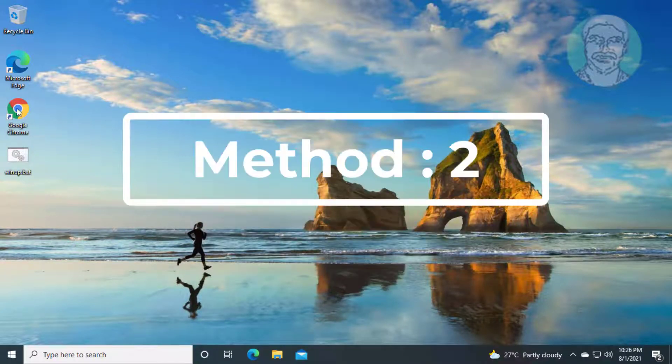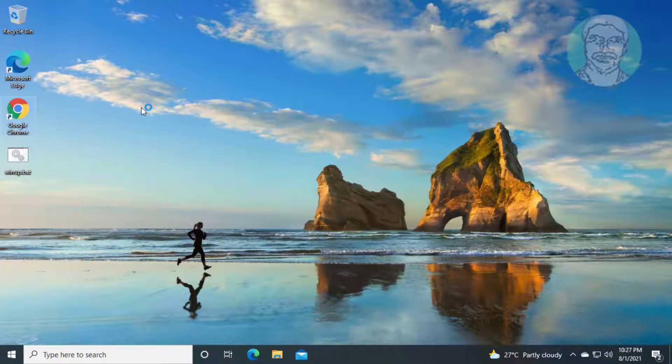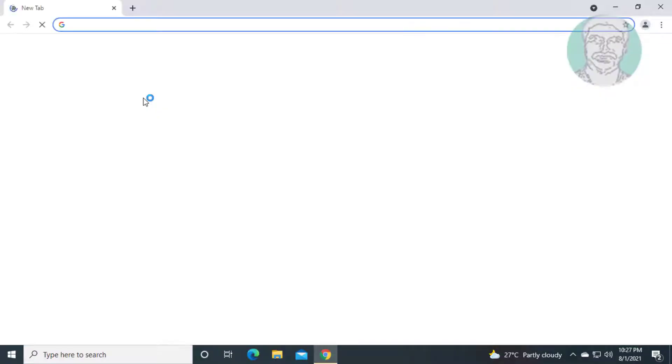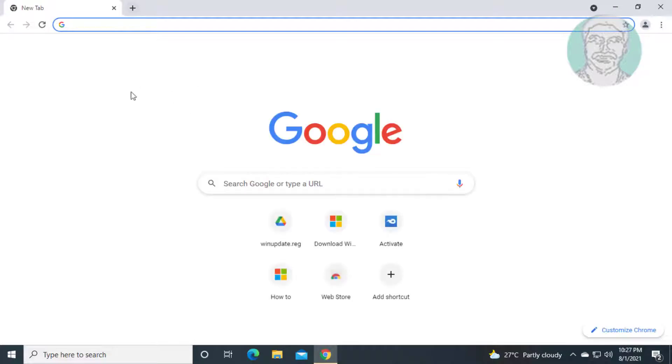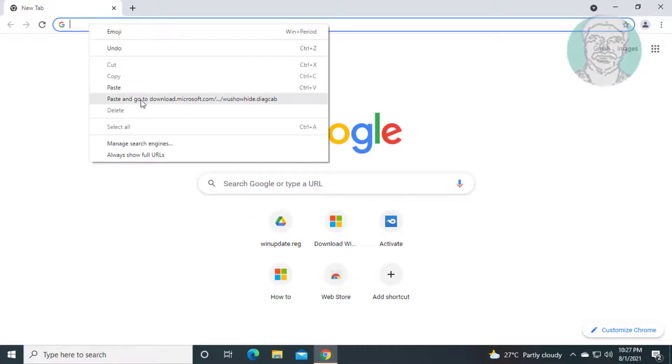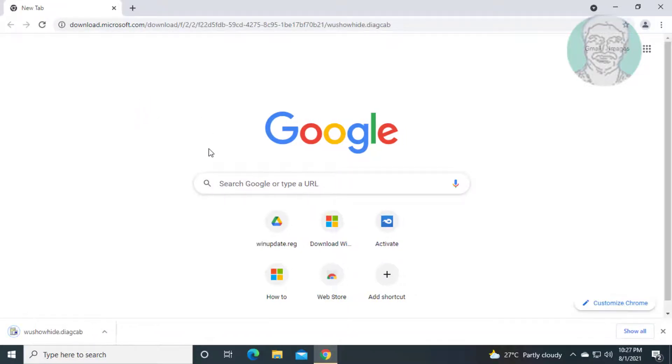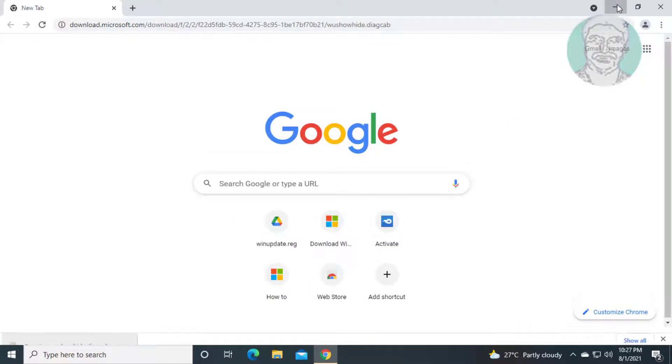Second method is open any browser. Copy URL from description and paste it. Open downloaded file.